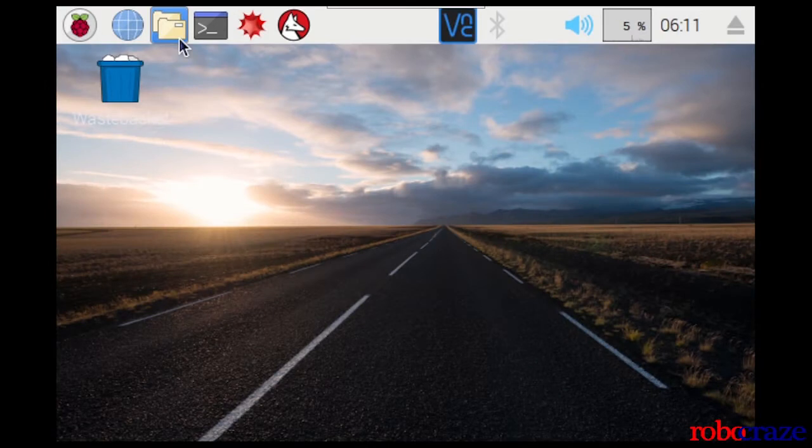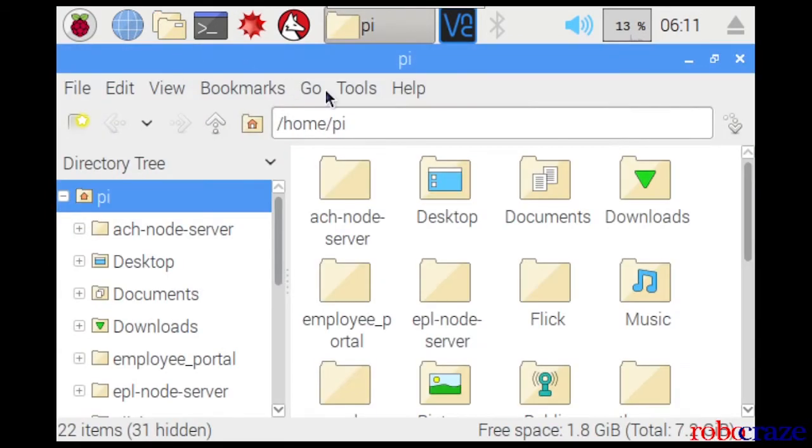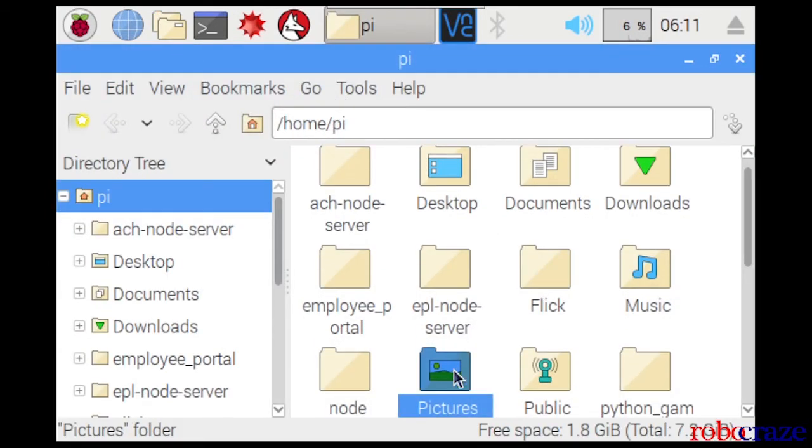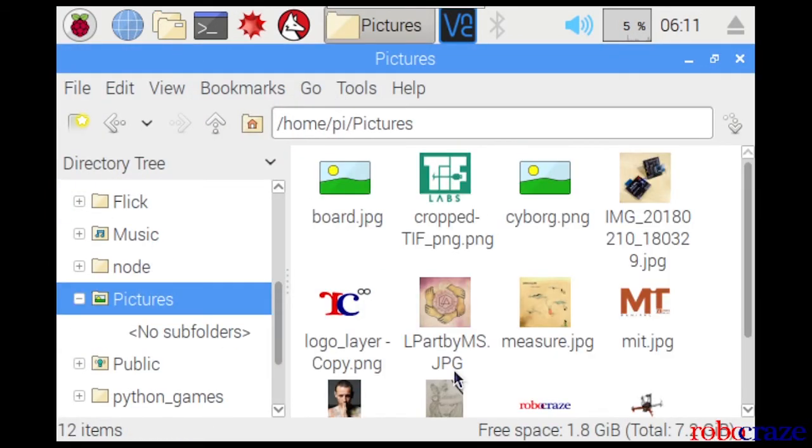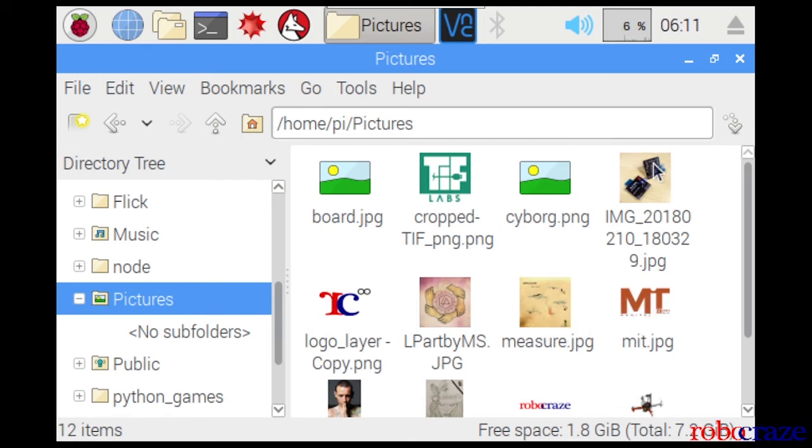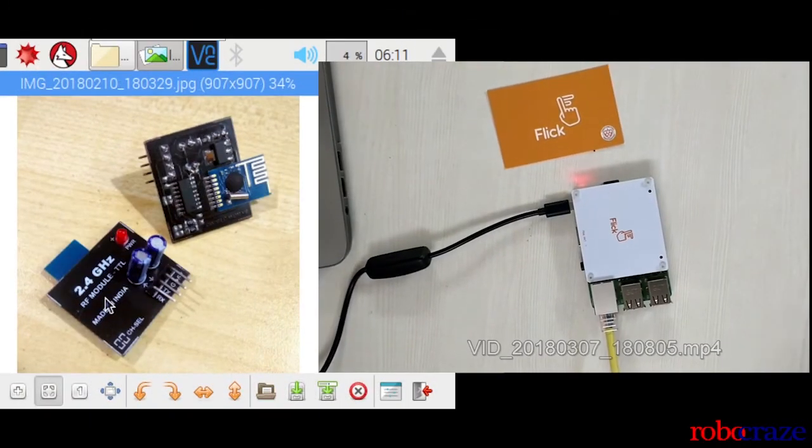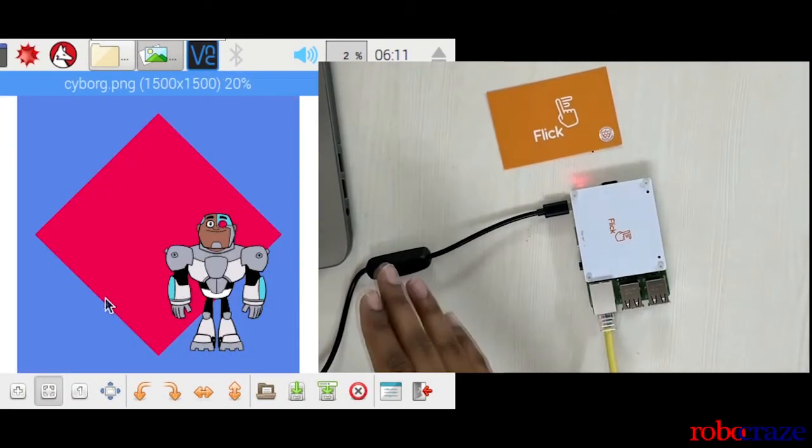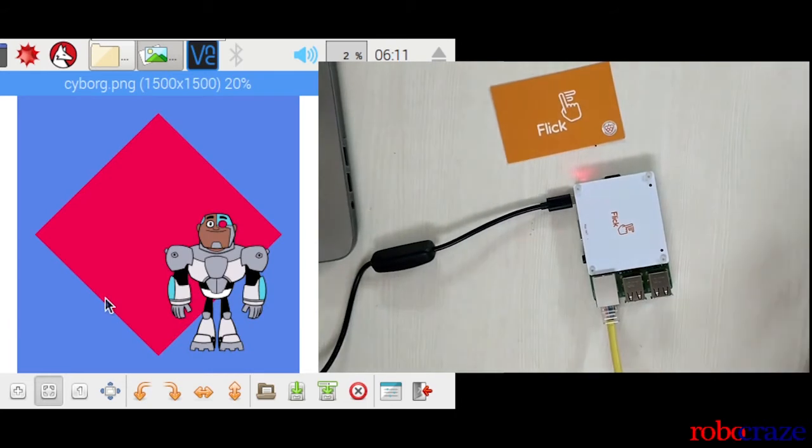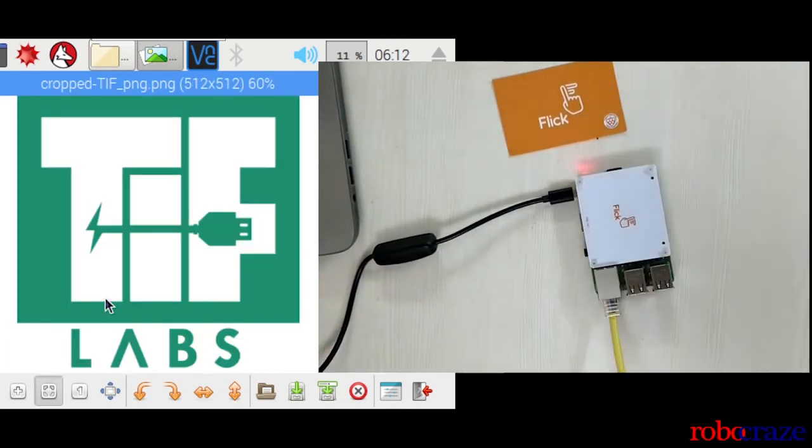We will navigate to the pictures folder of the Raspberry Pi and put in an image. As it can be seen, flick hat detects our hand's motion and accordingly the images change.